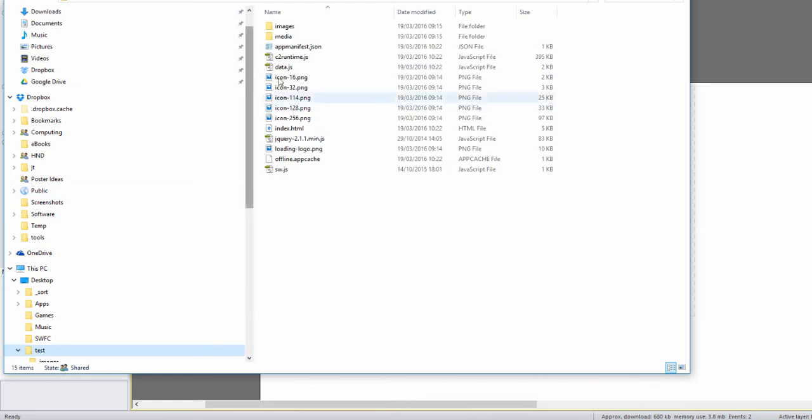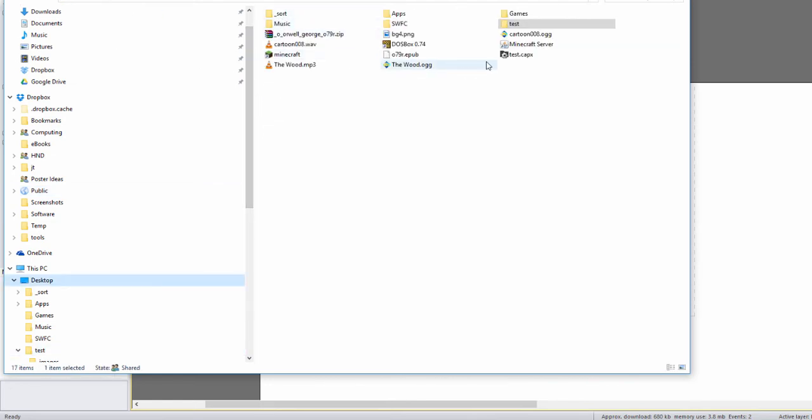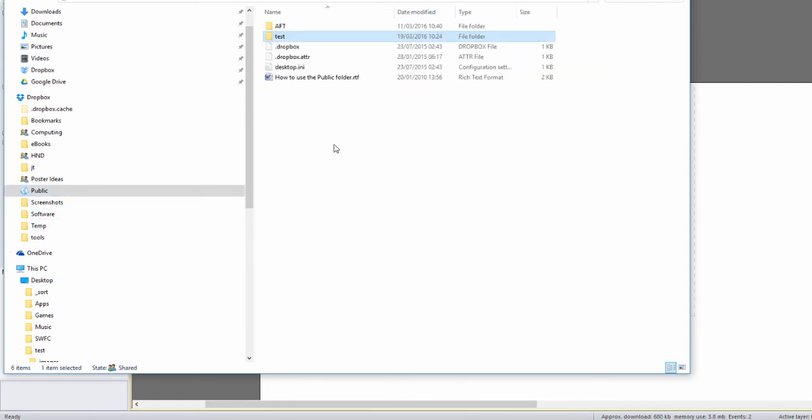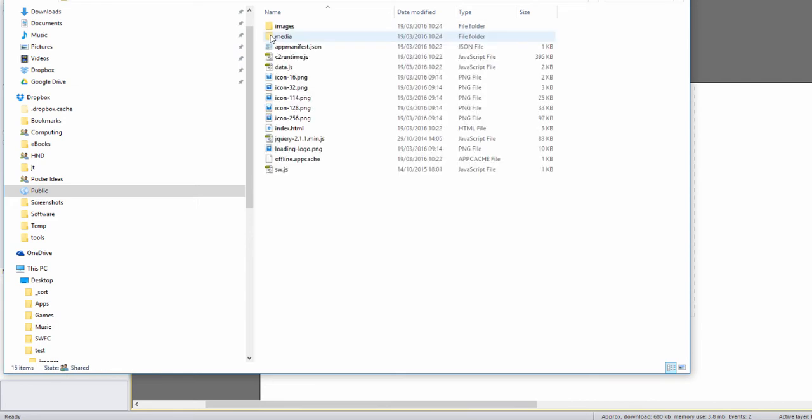So what I'm going to do is I'm going to get this folder from the desktop - the test - I'm going to copy that and I'm going to go into my public folder and paste that in. Now because I've got Dropbox installed here I've got an extra context menu set in.